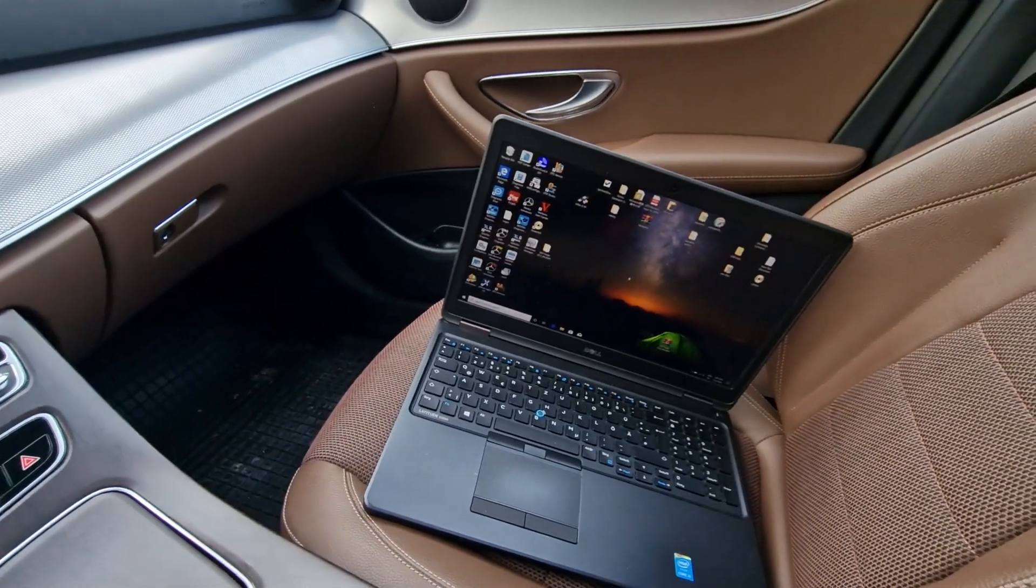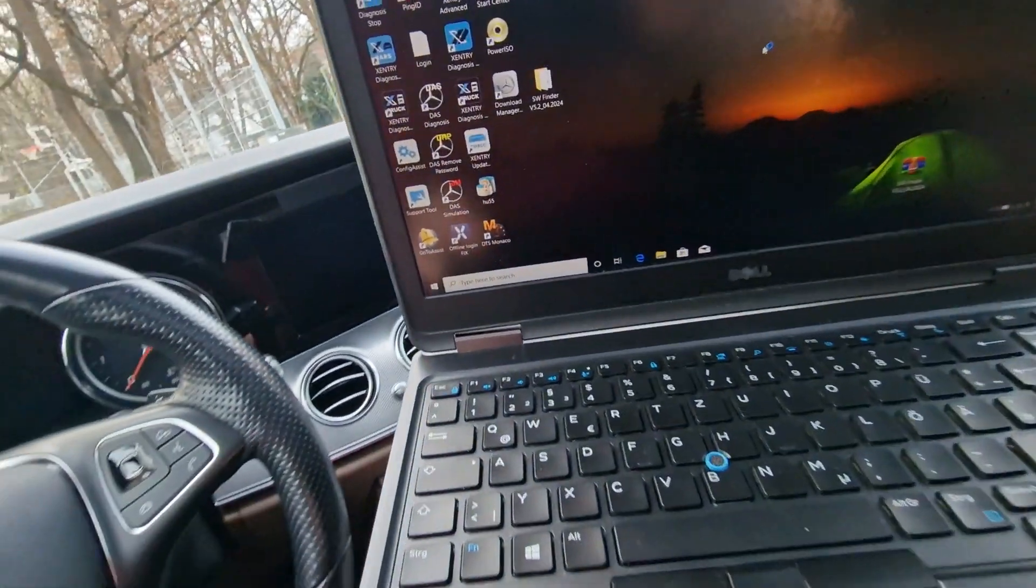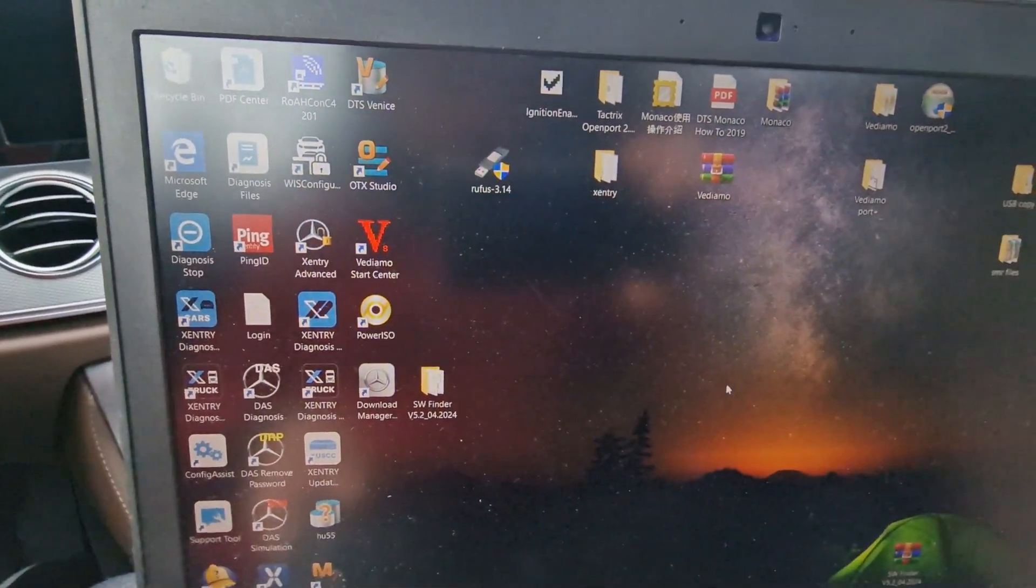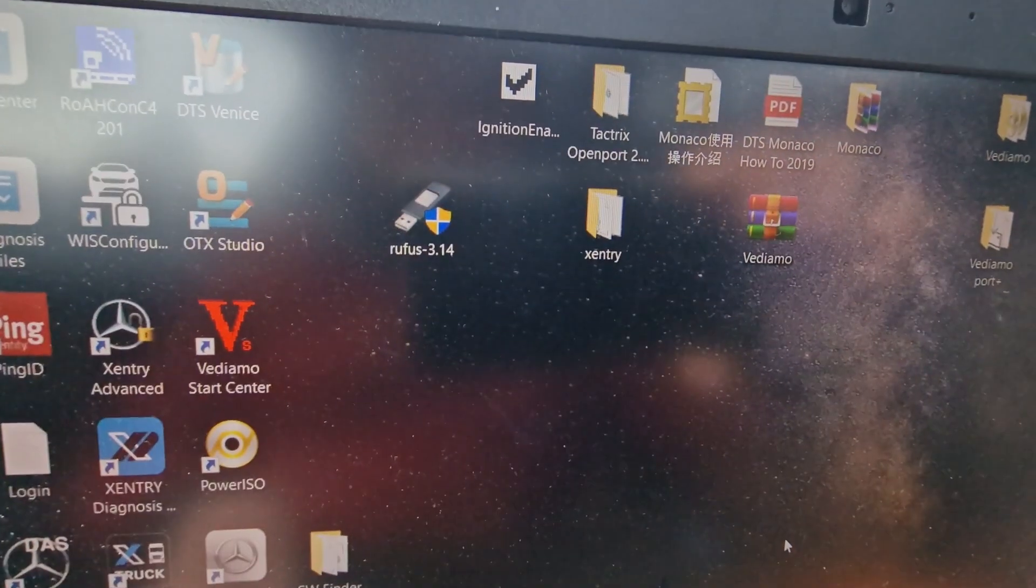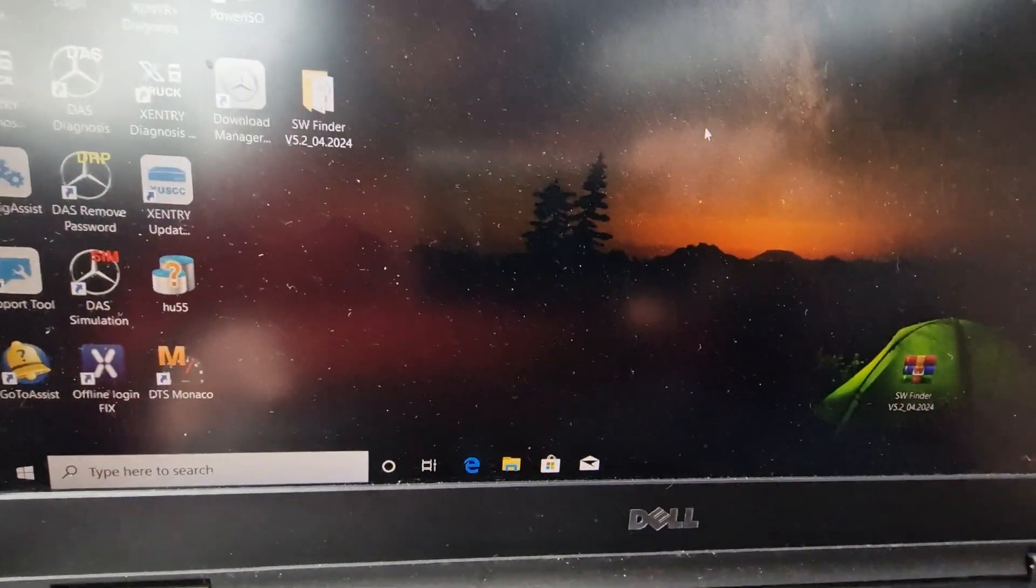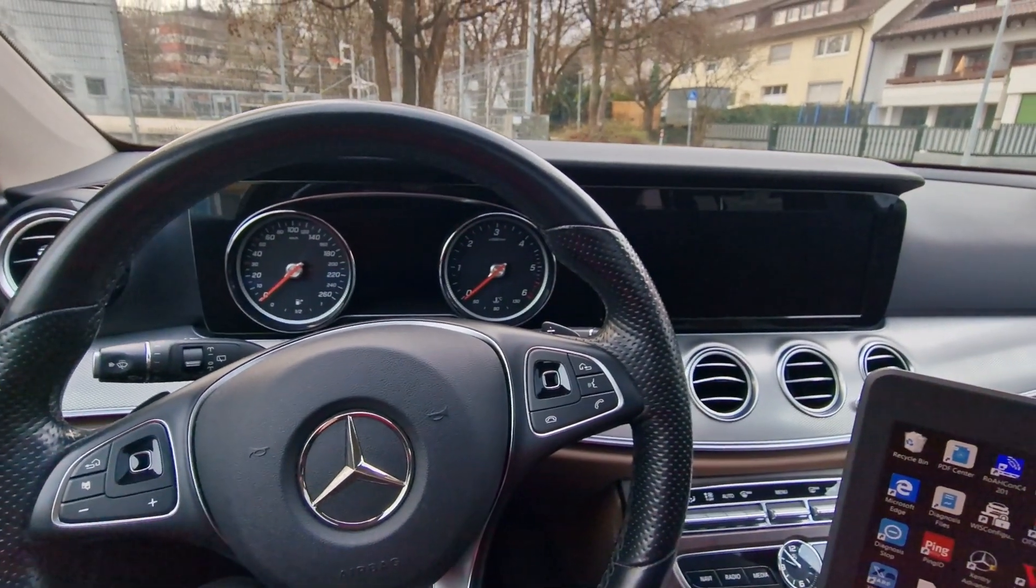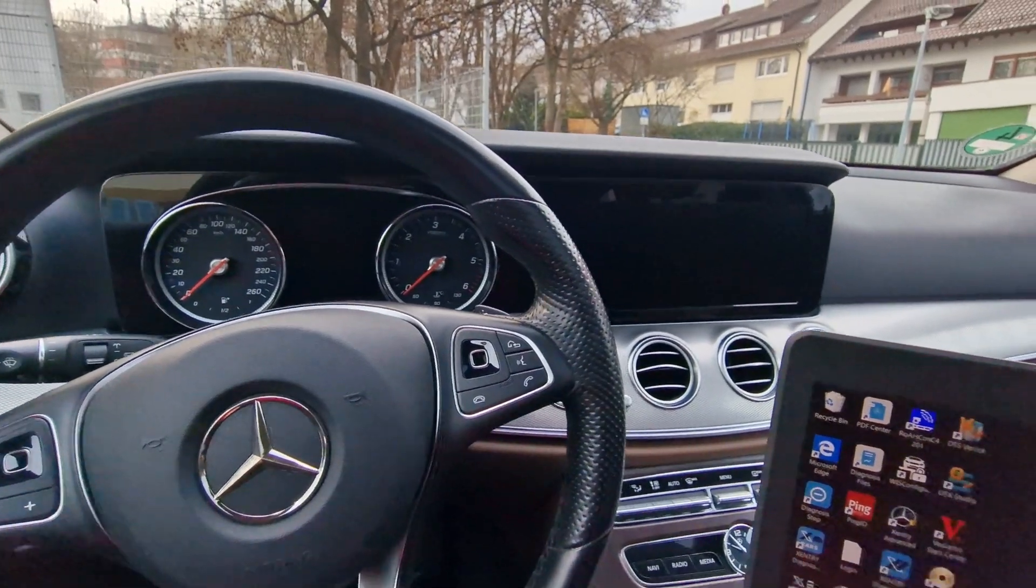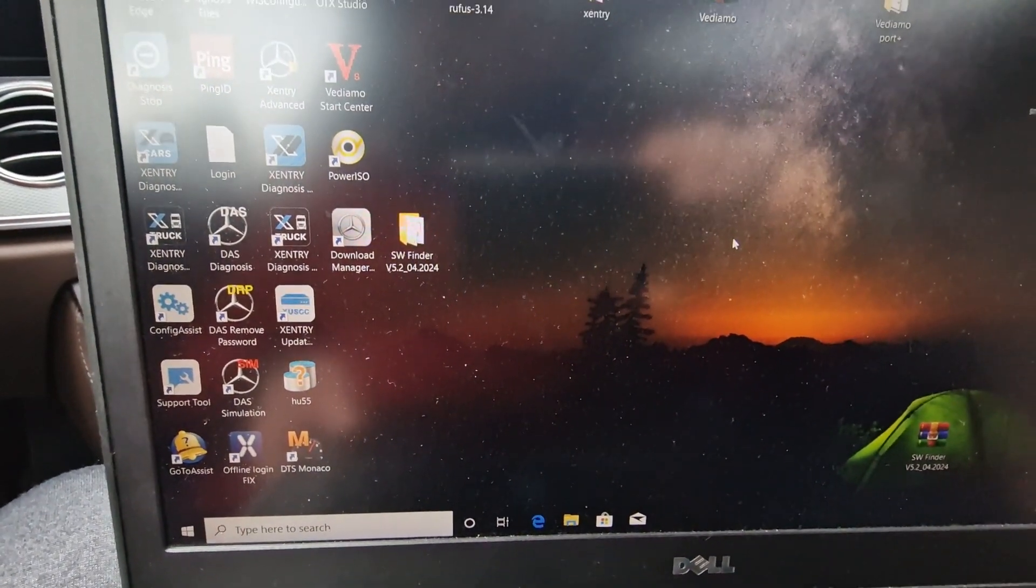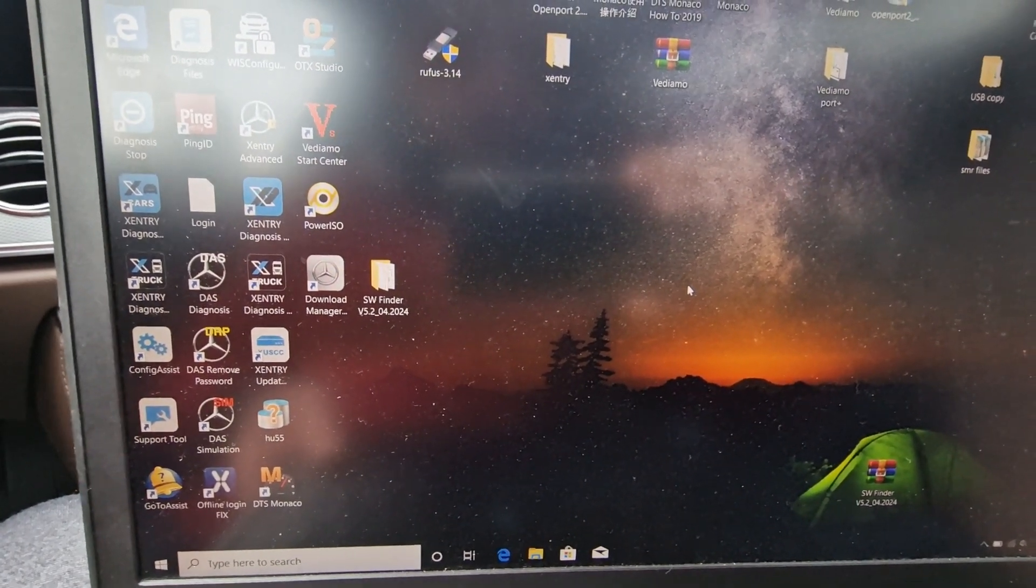For the programs, all I use is Sentry for Mercedes. And if you have an older car, you can use Vediamo, this one here. And for new cars, this is the DTS Monaco, the one that I'm using for my car. My car is a 2018 Mercedes E-Class. And Monaco is the one that can open all the modules of this car.